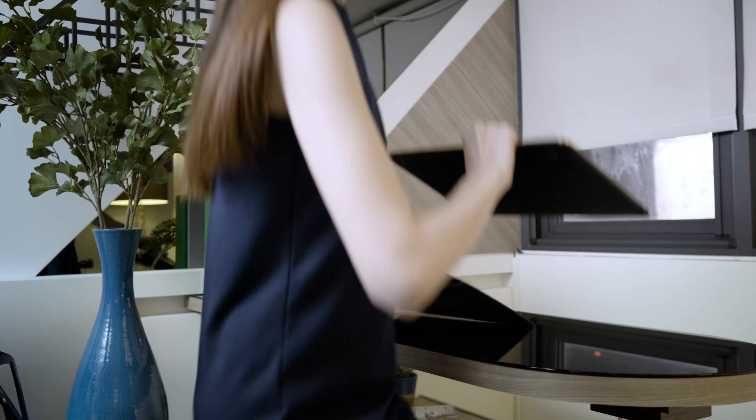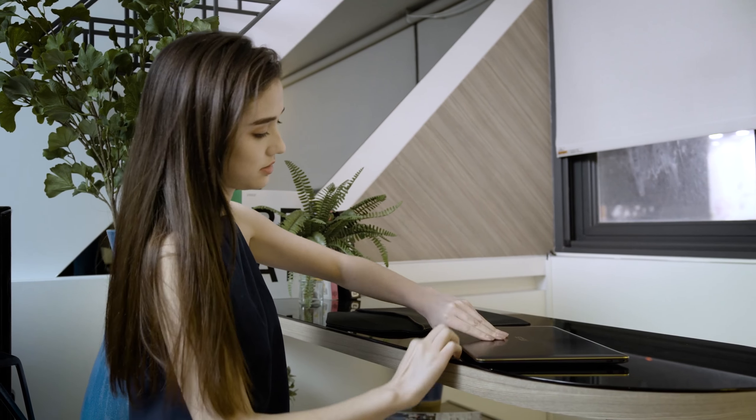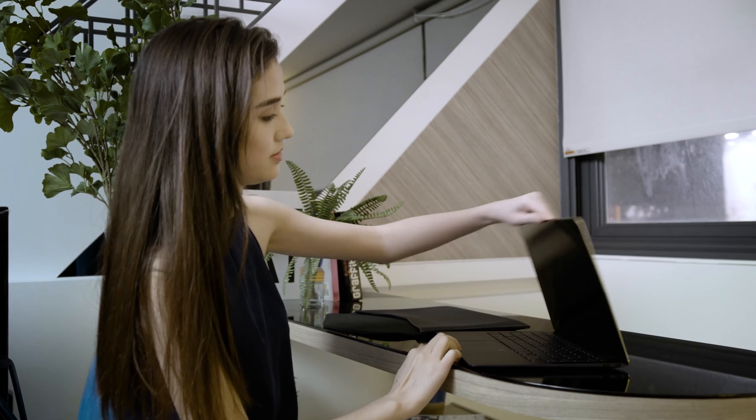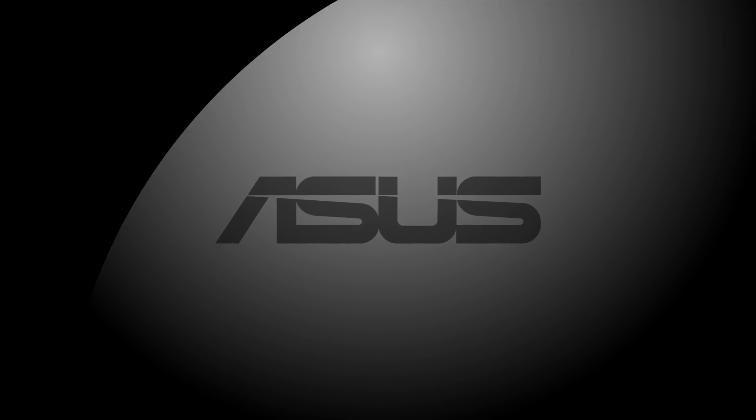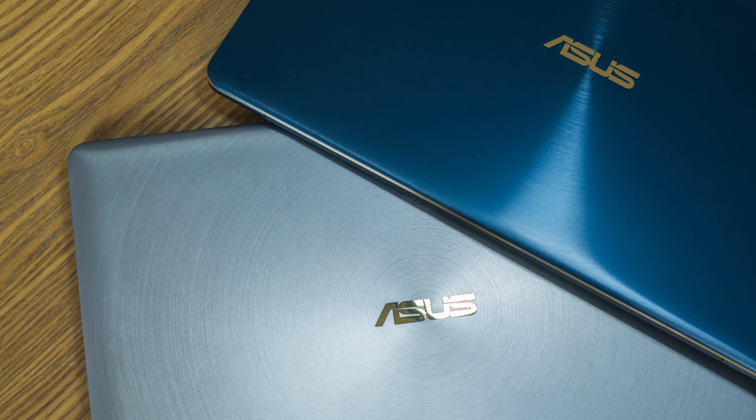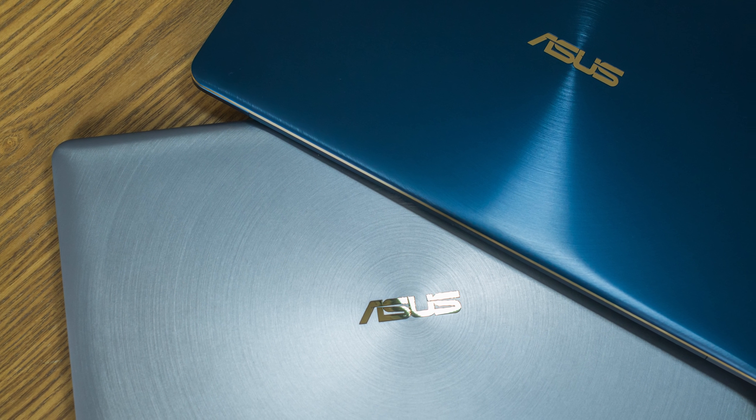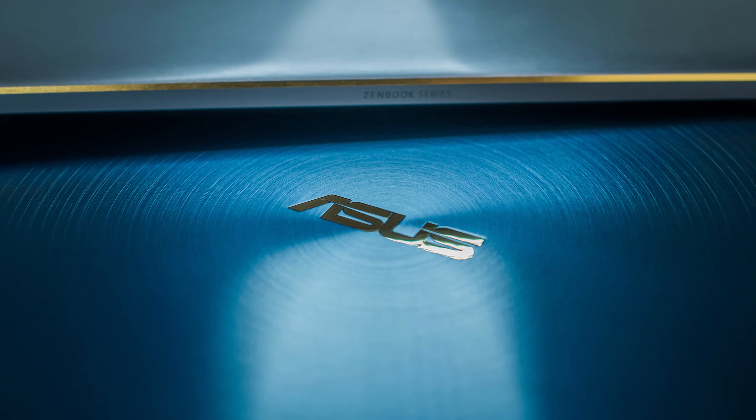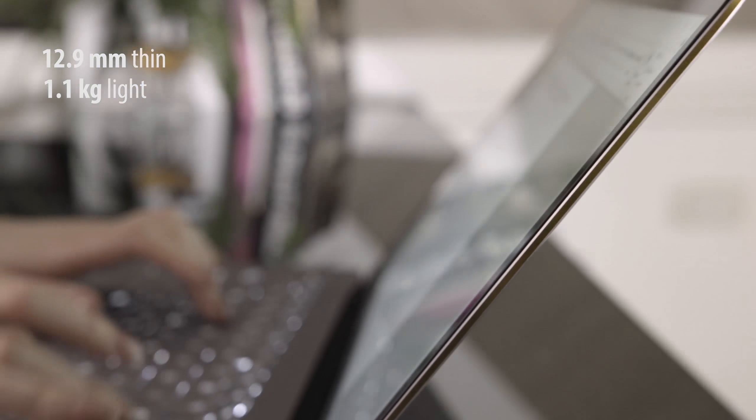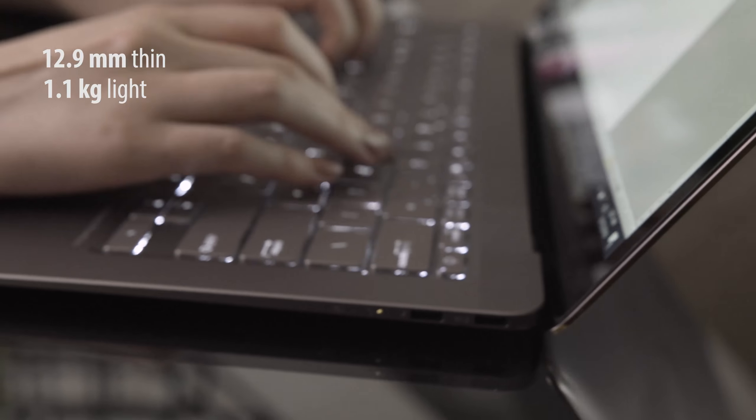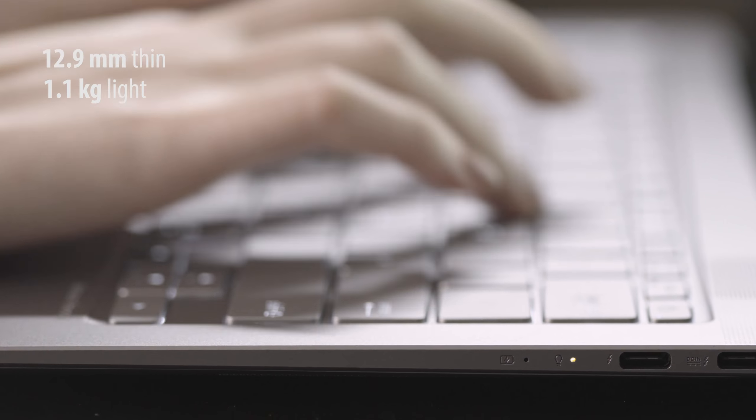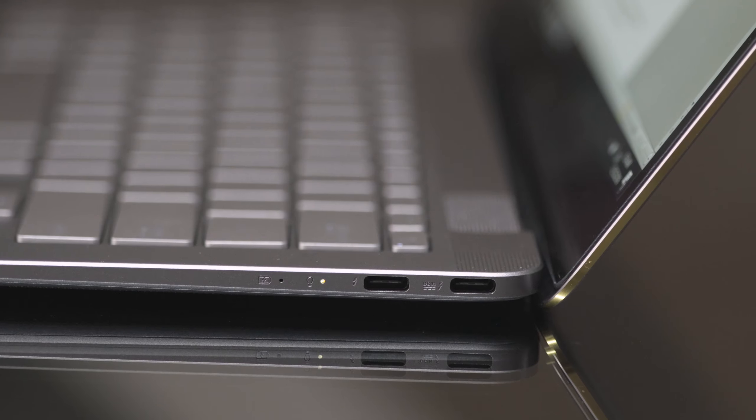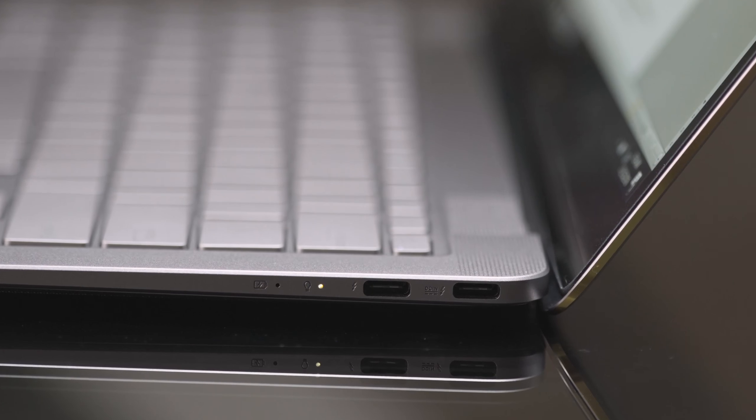The new ASUS ZenBook 3 Deluxe is a refined laptop for professionals on the move. The aerospace grade aluminum alloy used in the ZenBook 3 Deluxe affords a light build and incredibly slim profile. Yet, the unibody construction ensures it feels solid and able to handle all the day's tasks.